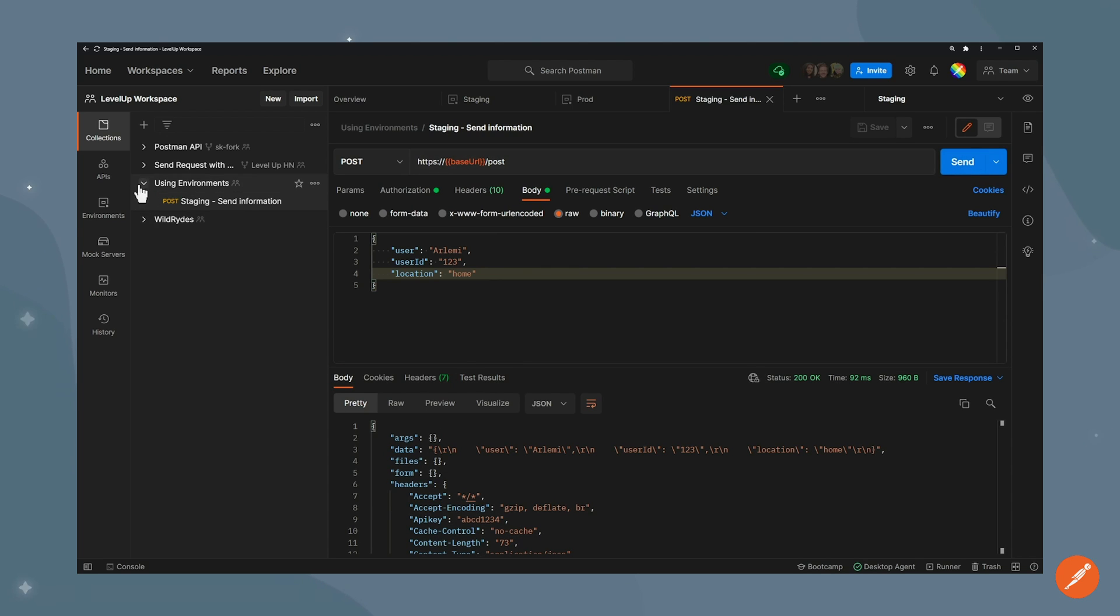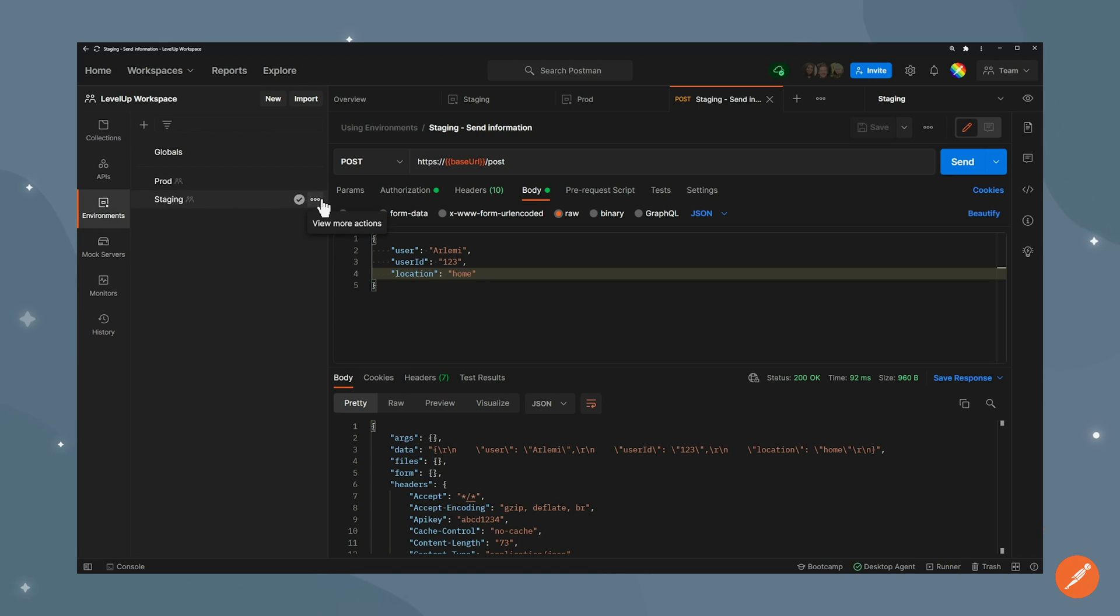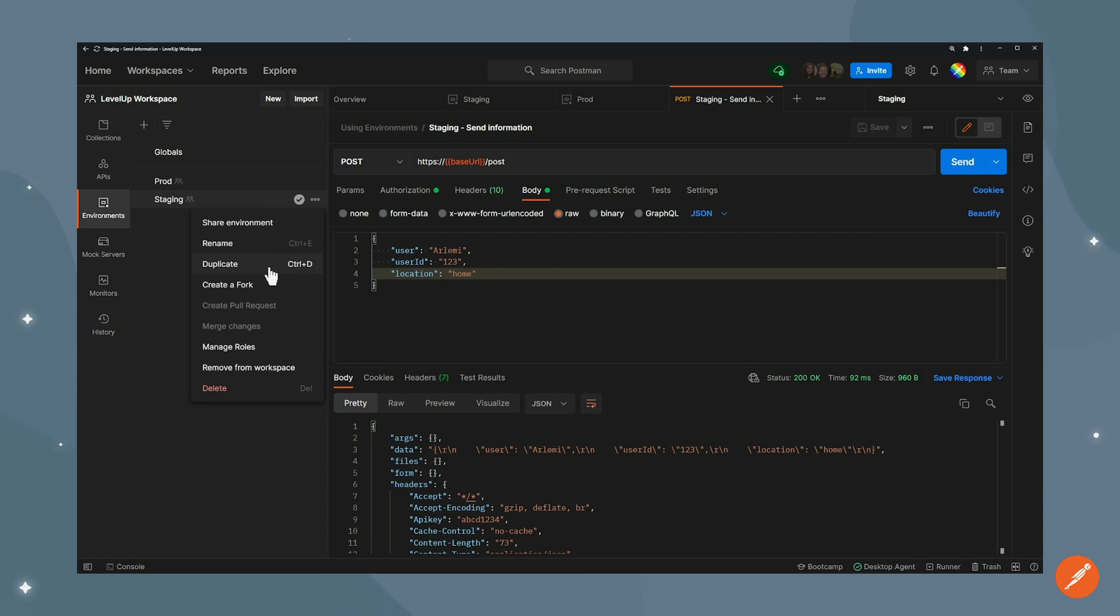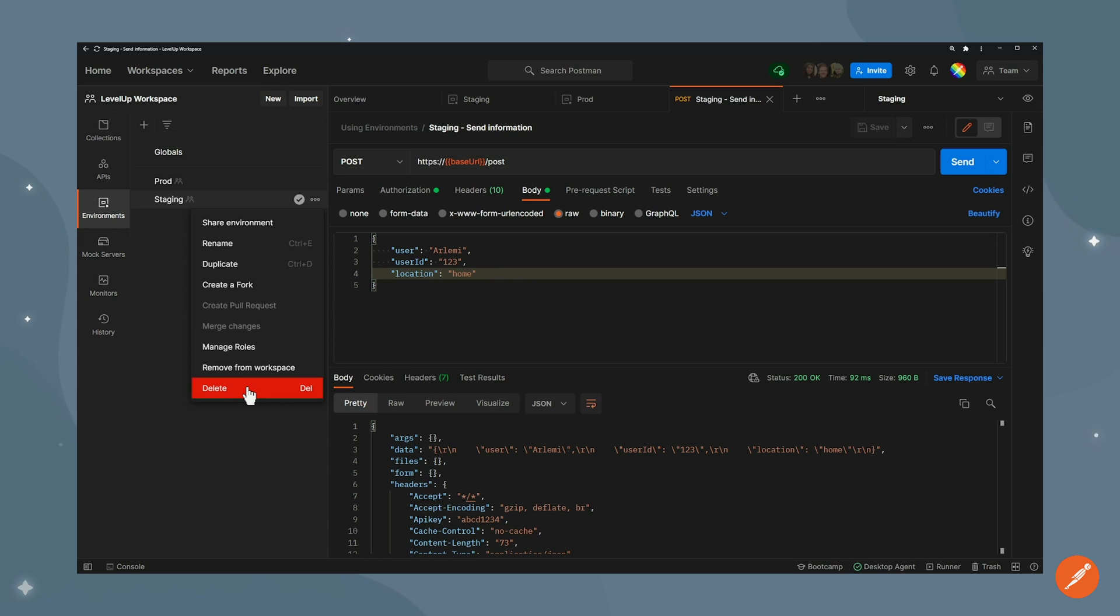There's a few more things you can do with environment, especially if you're working with other people in your workspace. If you go to the environment tab and click on the three dots here, you can create a fork if you want to have your own version. You can manage roles if you want to add viewer or editor roles to your collaborators. And obviously you can just delete the environment when you're done using it.